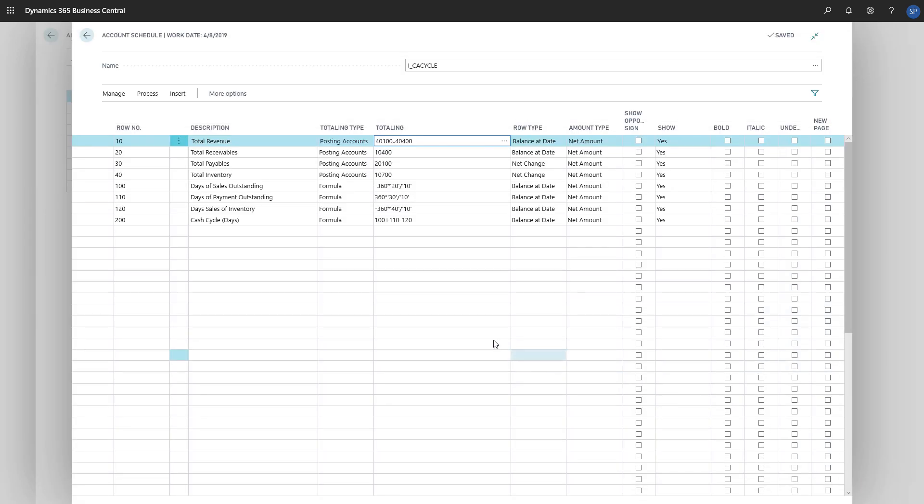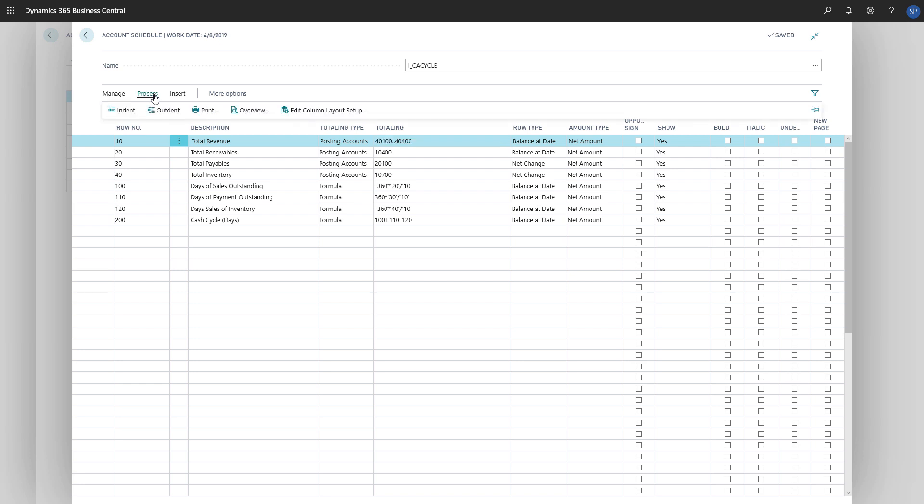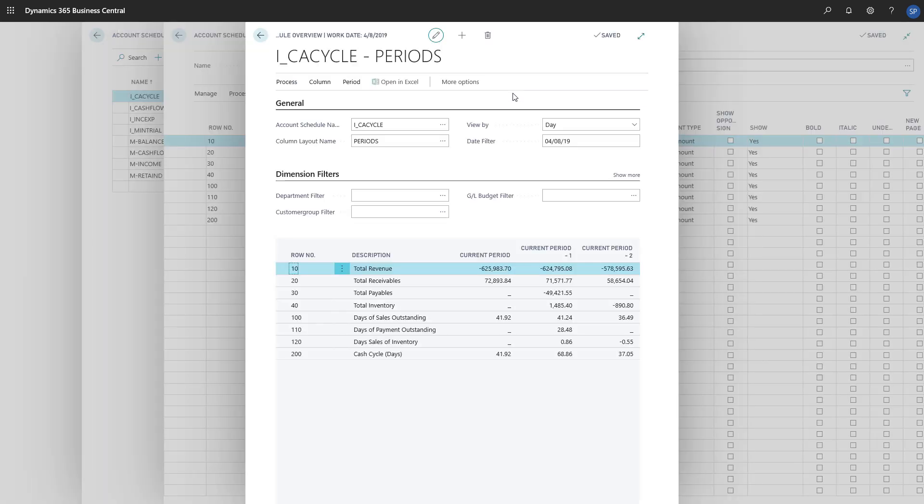The rows are Total Revenue, Total Receivables, Total Payables, and Total Inventory. If we want to check out the report, we can choose Process, and then Overview. The account schedule will show the actual amounts from the General Ledger accounts.